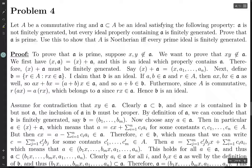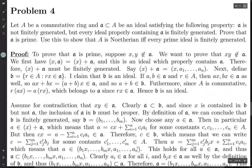Choose any element a in A. Then a is in the ideal generated by x and the aᵢ's as well, since that ideal contains A. So we can write a as a linear combination of the generators x and the aᵢ's with some constants. Rewriting, we have c·x equal to this difference, but both terms are elements of A, so c·x is in A, which means c is in B by definition.